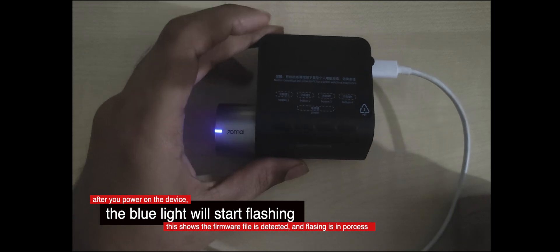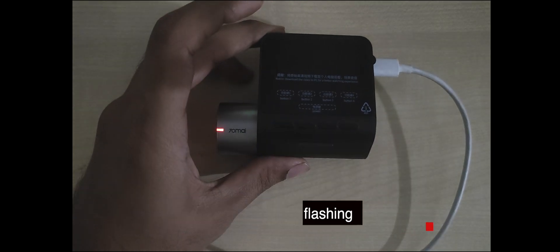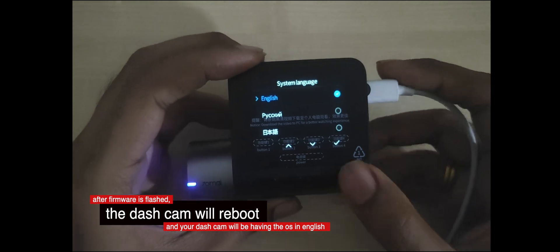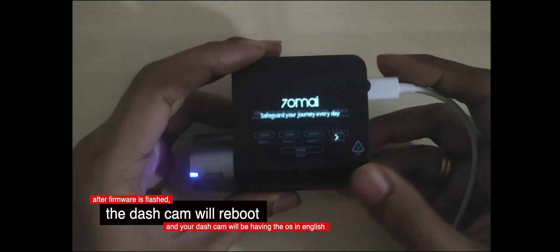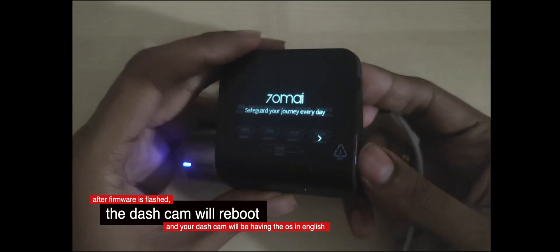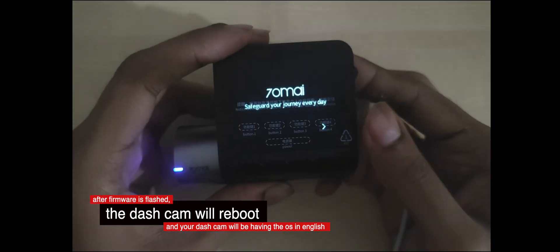After the flashing is done, there will be a solid red light which starts the booting of your dashcam. Once the booting is done, you'll be having an English firmware.